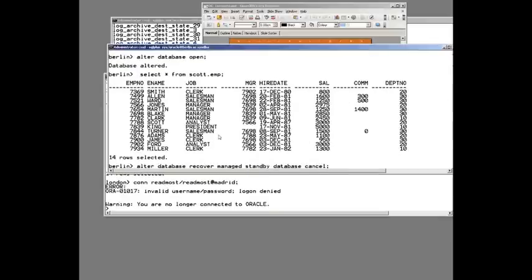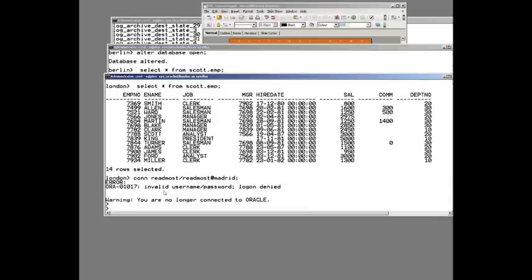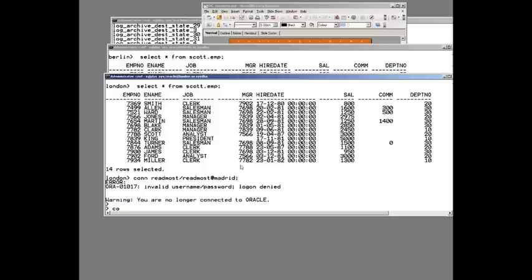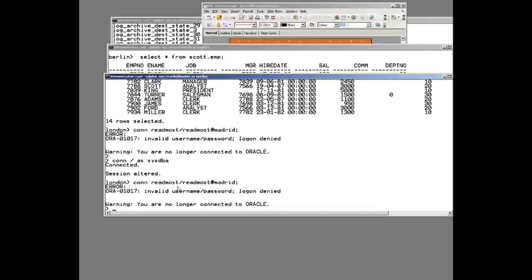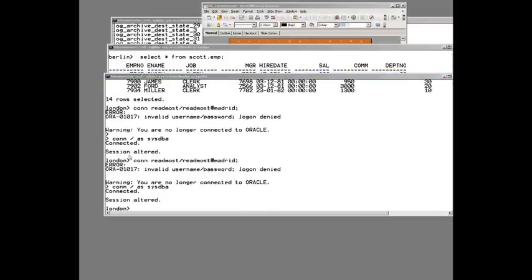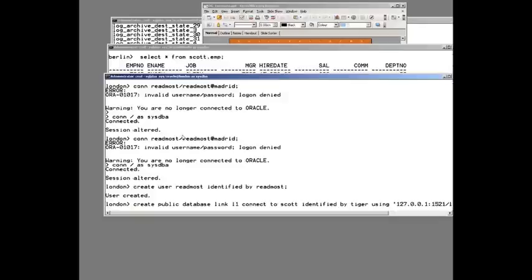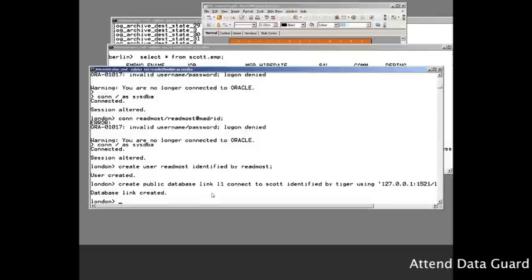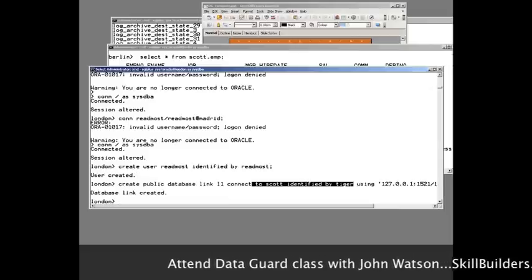I want to start managed recovery here, so I cancelled recovery and opened the database, then got apply going. I tried to connect to a user I hadn't even created yet, so I'll connect as SYSDBA. On my primary I'll create a user. This is what you get with copy-paste when you try to save time. The user is called 'readmost' — that's the schema I'm going to connect to through, for example, Discoverer. Then I'll create a database link. Before anyone starts objecting: I do know that a public database link with connection credentials is a huge security hole, but it will do purely for demonstration purposes.